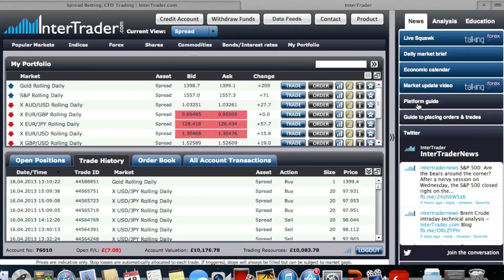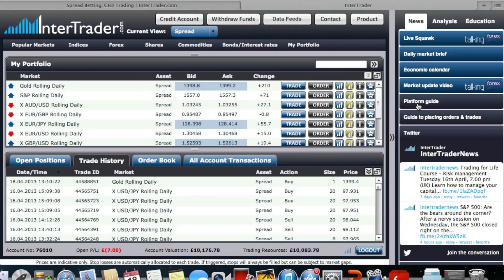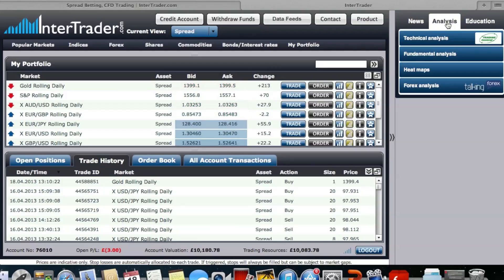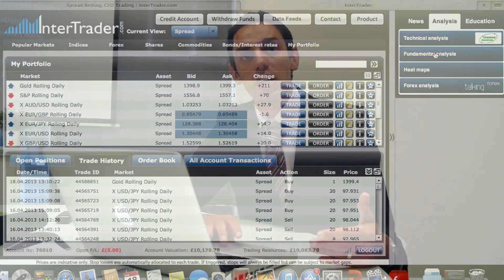For those who don't like to read, we also have market update videos where you can listen to the latest market commentary. If you want more detail, we have a platform guide explaining how to place trades and orders. The next section is our analysis section, which includes technical analysis supported by Trading Central, fundamental analysis, as well as heat maps and detailed analysis on FX.